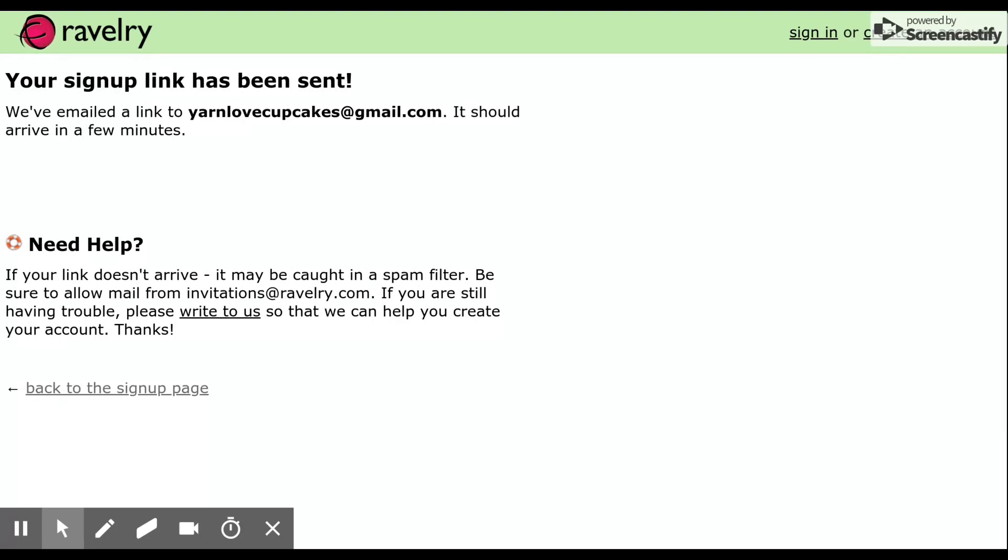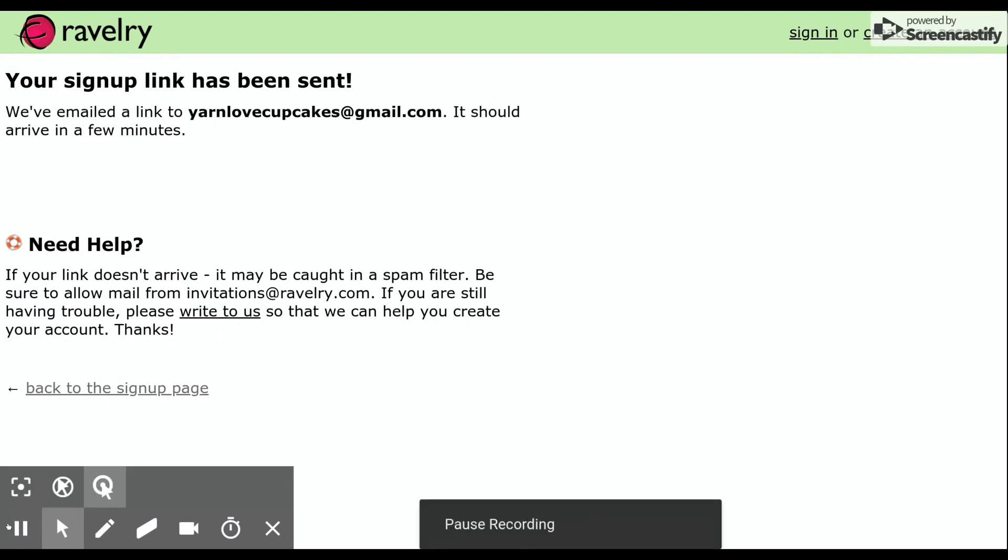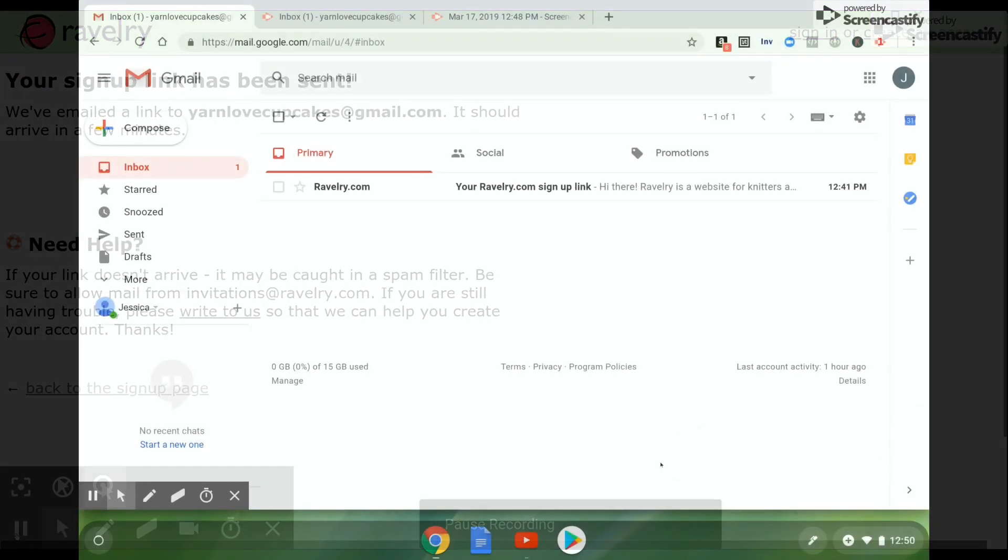From there, you're going to go into your browser and you're going to find that email. So let's do that.